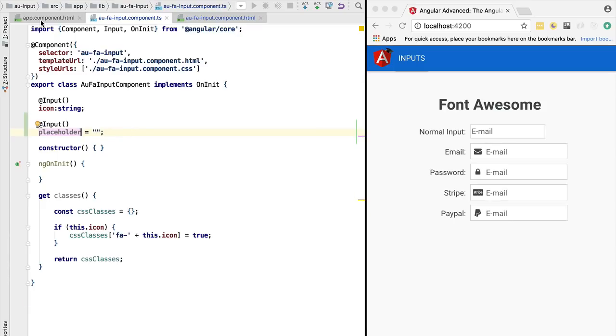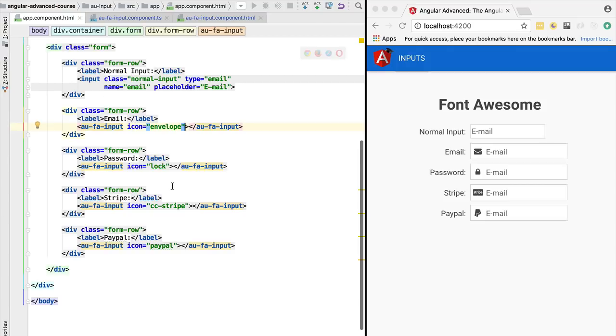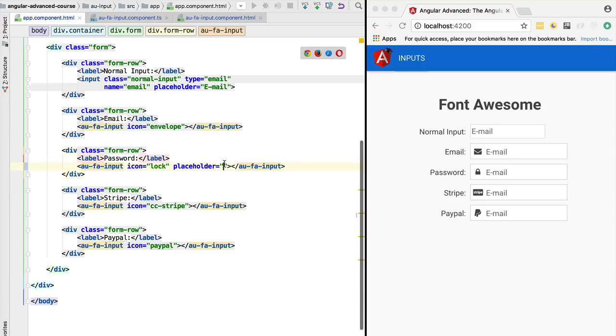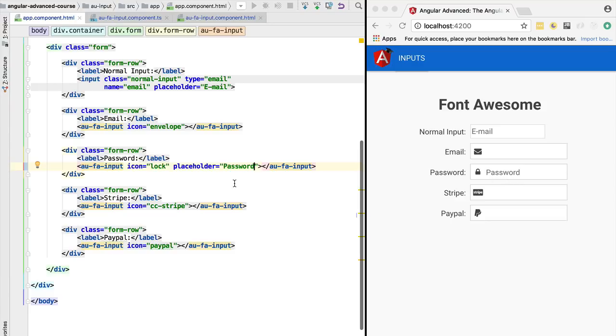Now if we go back here to the application component, we are going to be able to pass in here at the level of the lock a placeholder as an input property. We are going to say that the placeholder is going to be password. If we hit Control S, we are going to see that this functionality is being applied as expected.